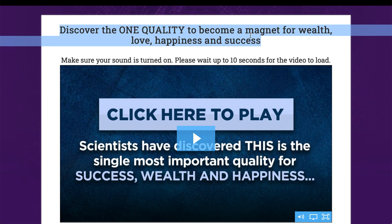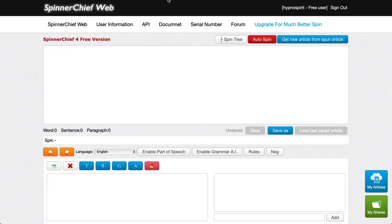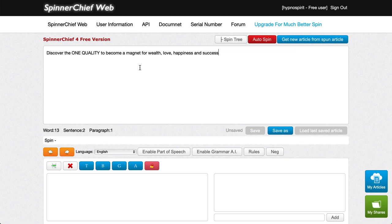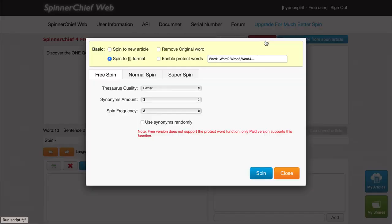The way I do the spinning is with a free resource called Spinner Chief - I've got a link for this in the members area. I paste the text into Spinner Chief, and then I spin it. You can do this two ways: either press the auto spin button and it does it for you, then check it to make sure it's good, or you can do it manually. I'm going to press auto spin first to see what it does.